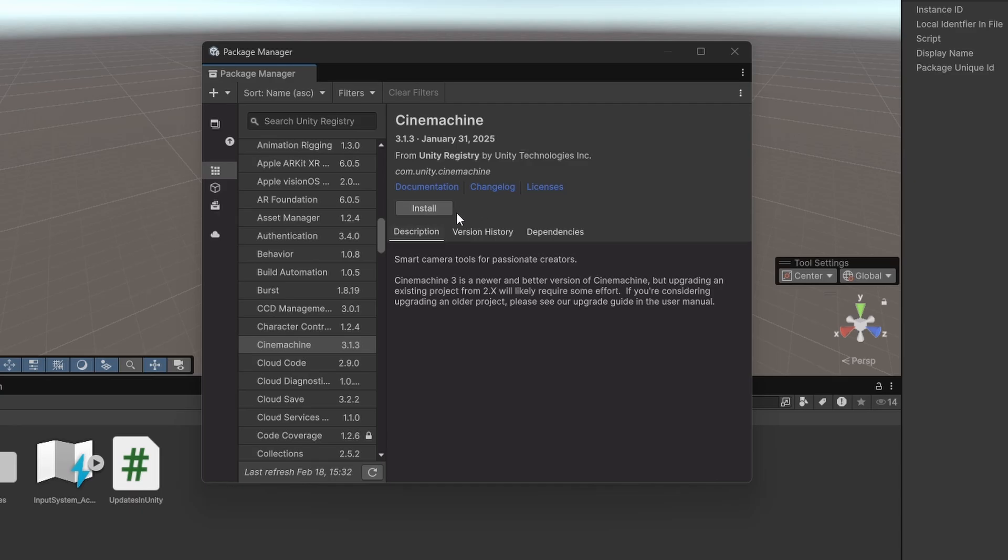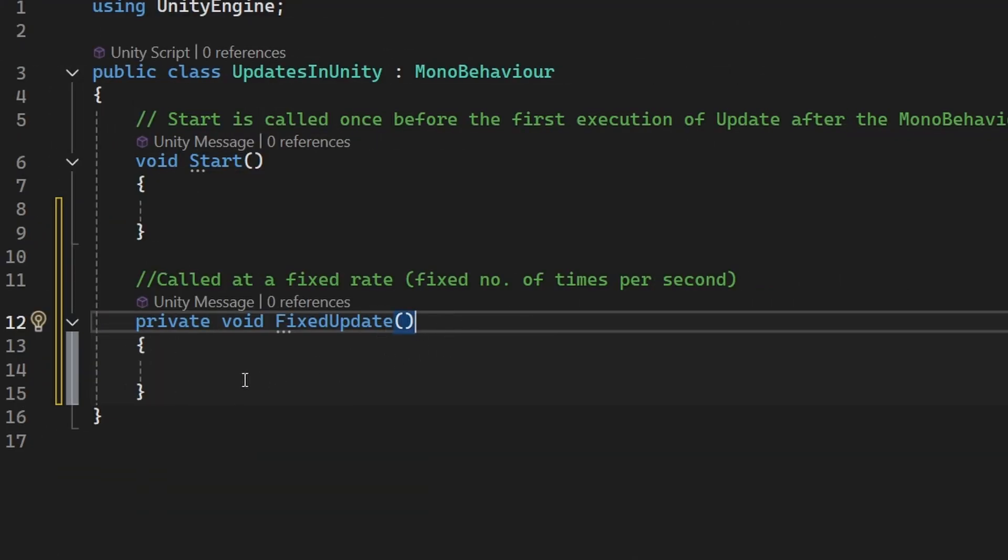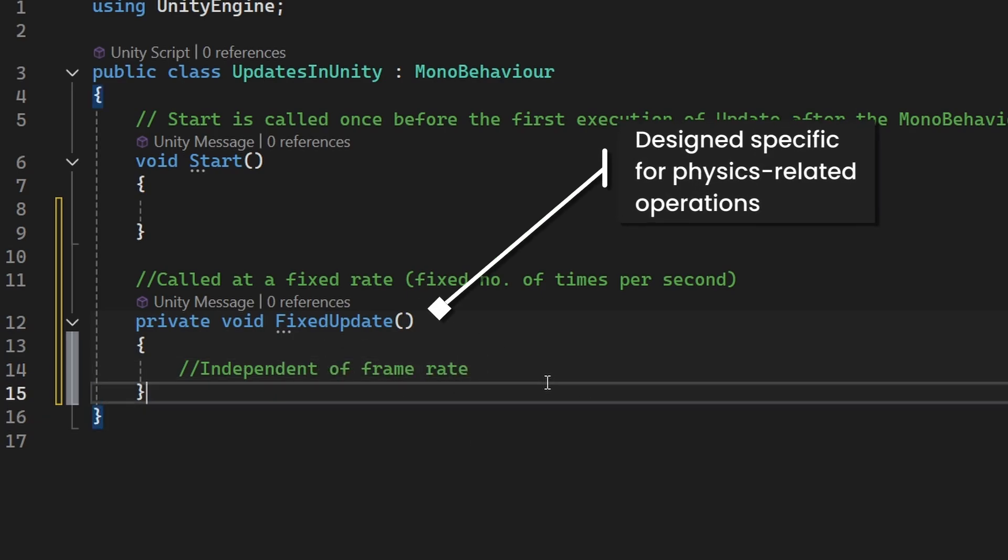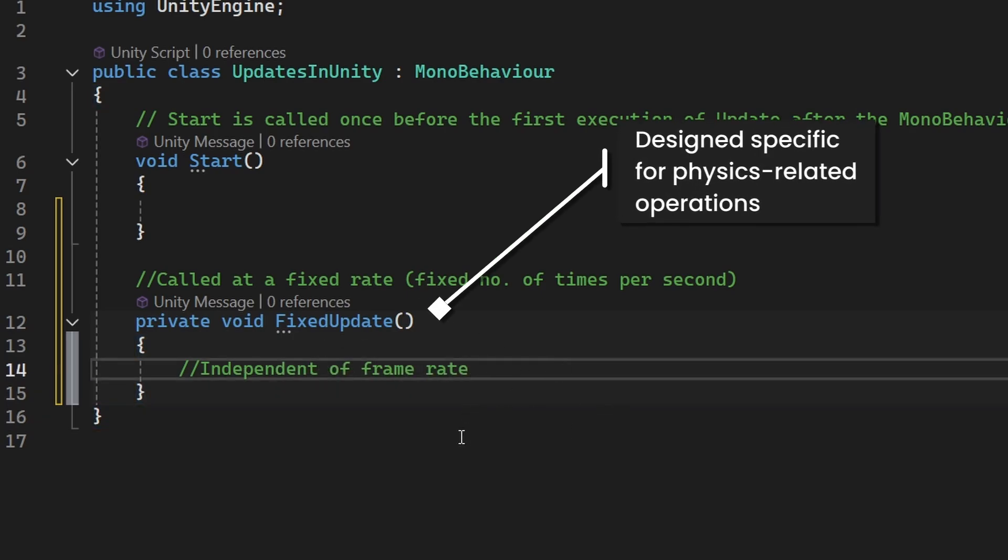But I personally do not recommend using LateUpdate for camera. Instead I recommend using Cinemachine. On the other hand, FixedUpdate is called at a fixed rate and it is independent of the frame rate. It's designed specifically for physics-related operations.